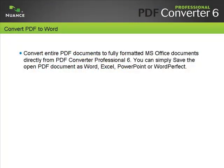Convert entire PDF documents to fully formatted Microsoft Office documents directly from PDF Converter Professional 6. You can simply save the open PDF document as Word, Excel, PowerPoint, or WordPerfect.